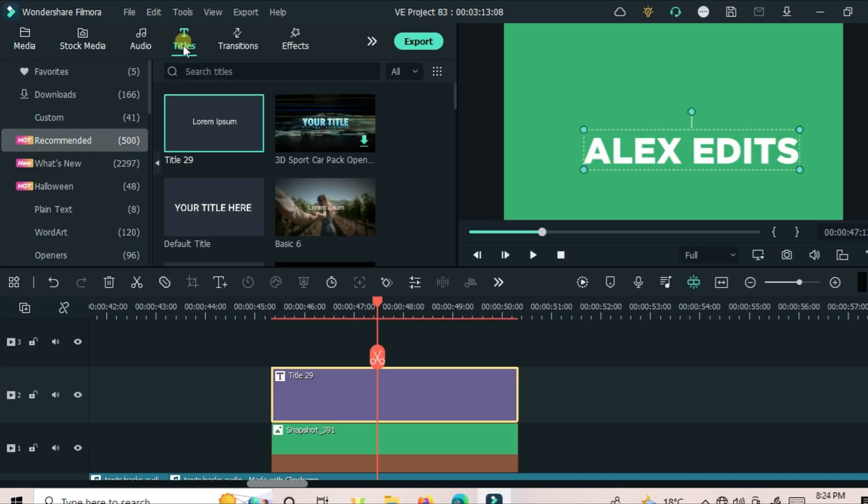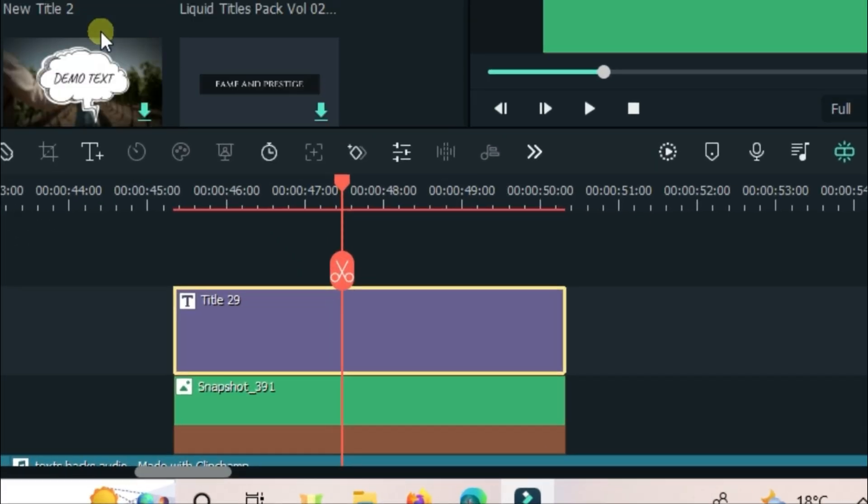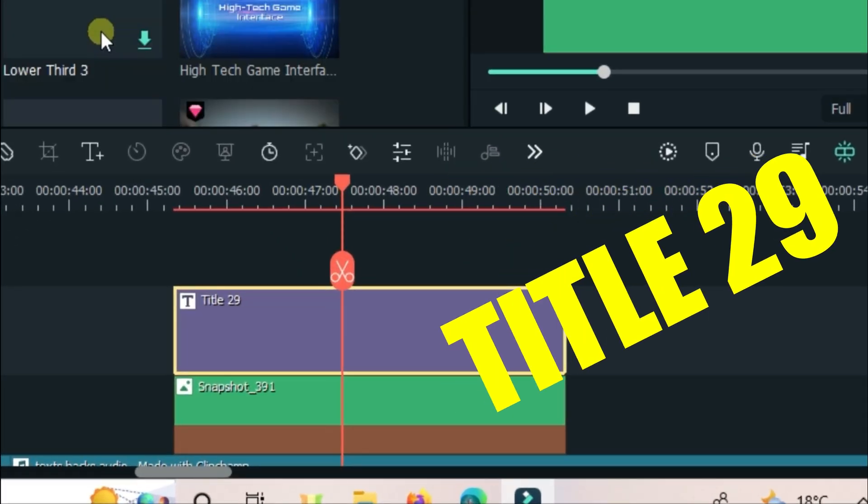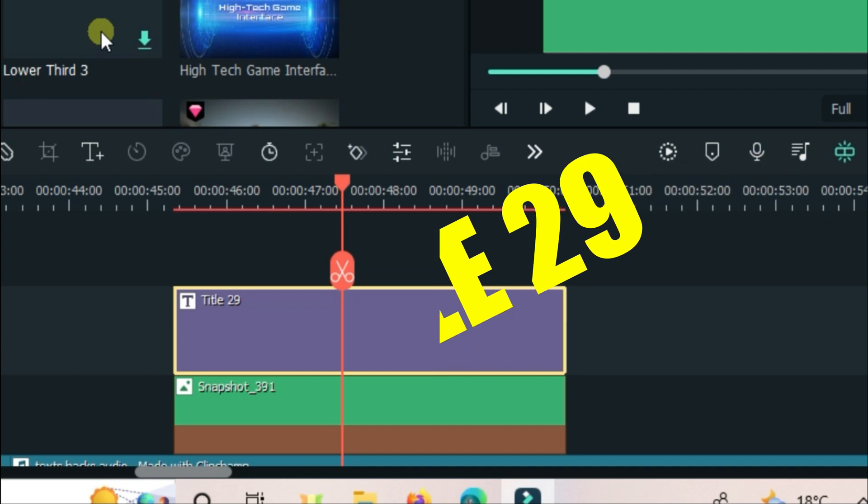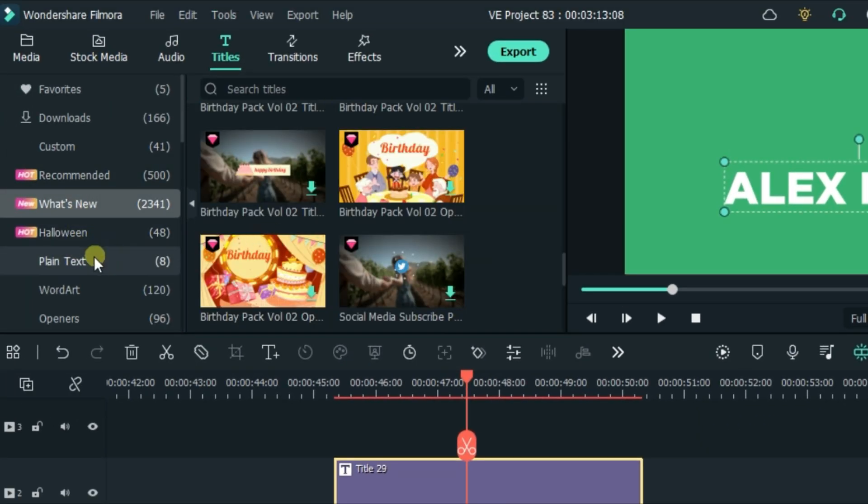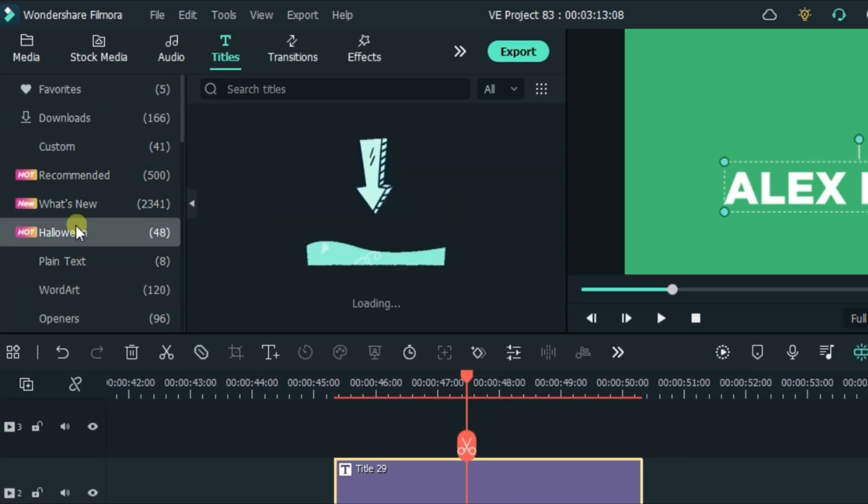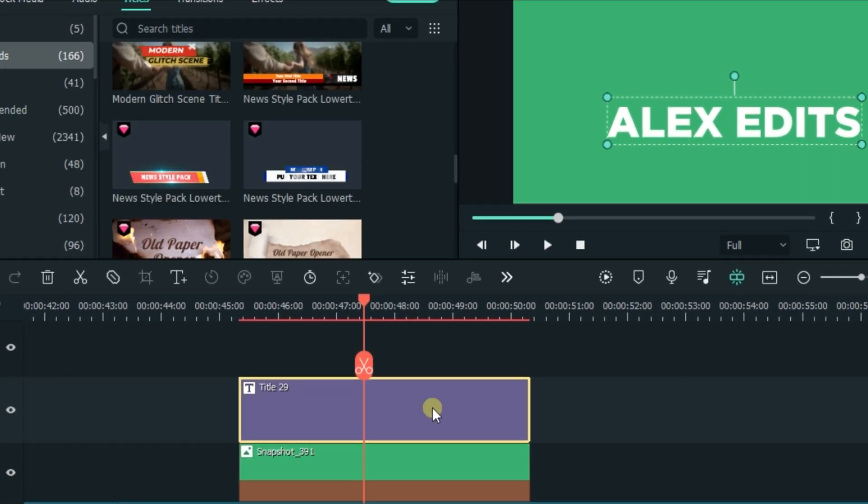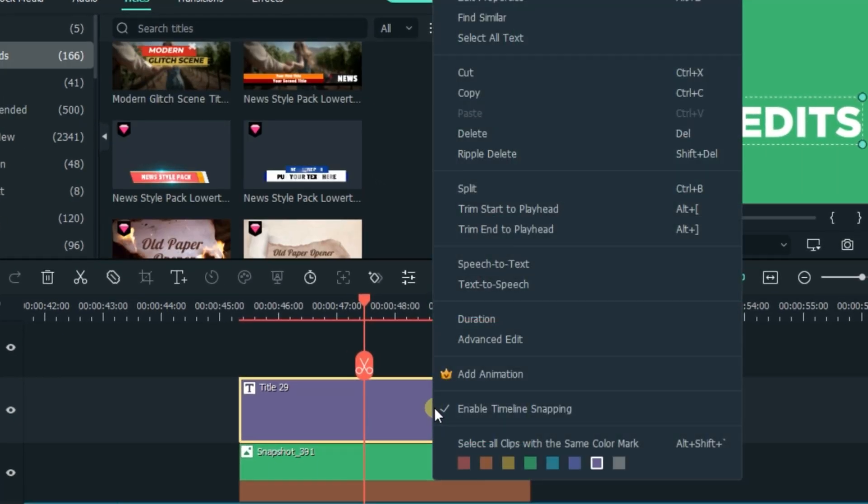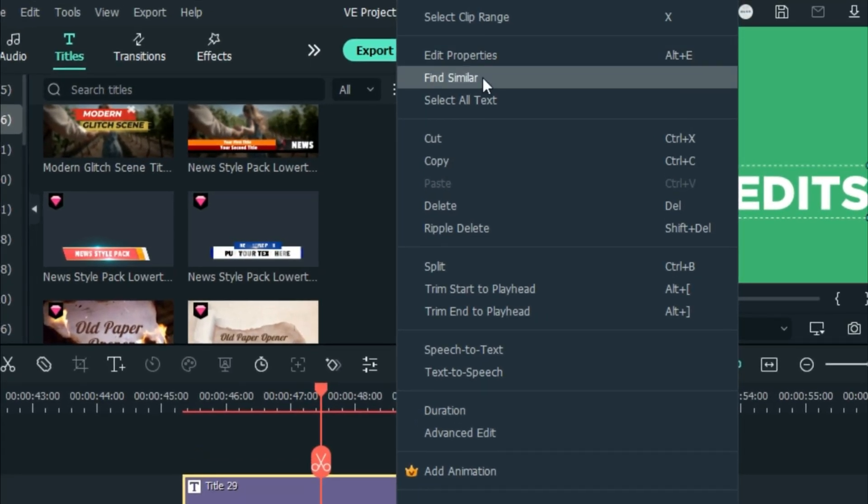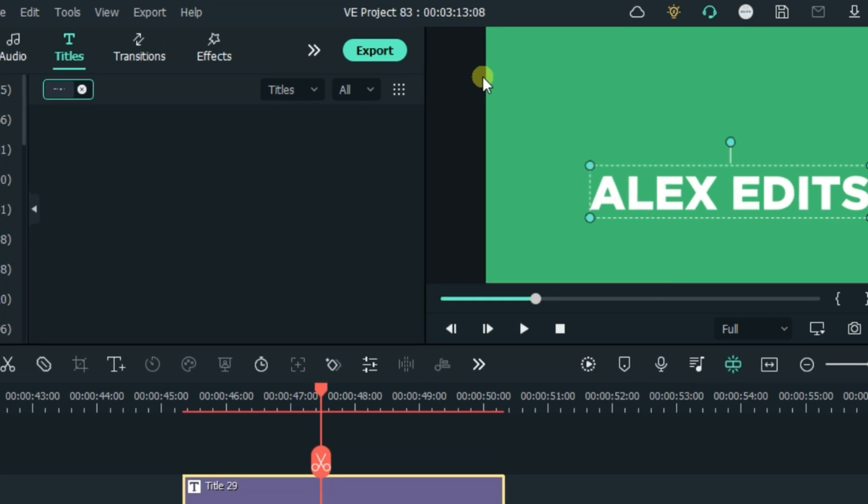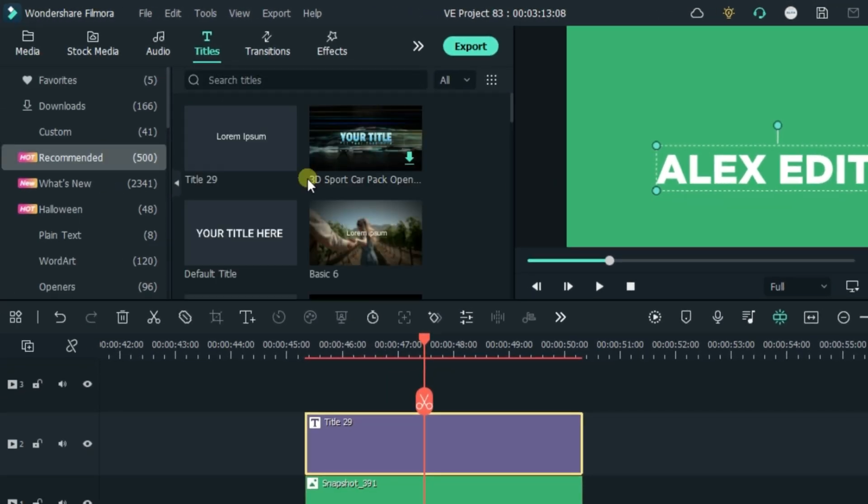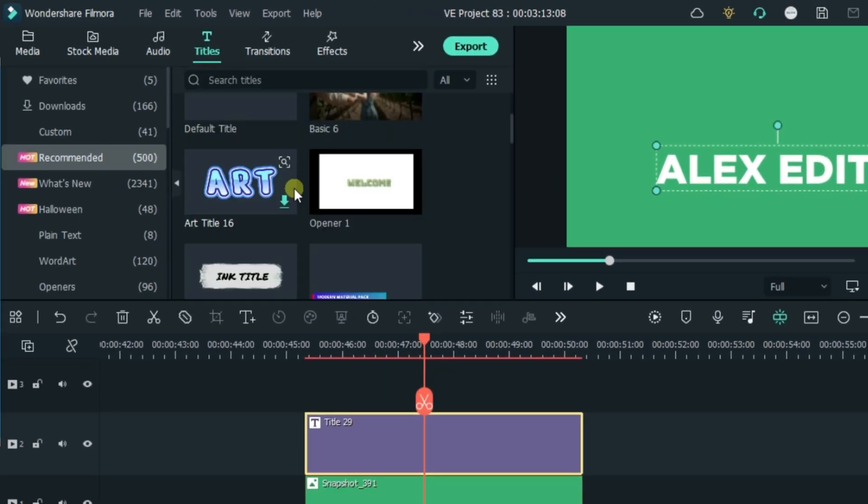When you have this kind of text in your timeline, let's say you want another text like this text. Trying to search in these folders will take you a long time. The simple way is right-clicking your text, then click find similar. Filmora will show you other texts in the same series.